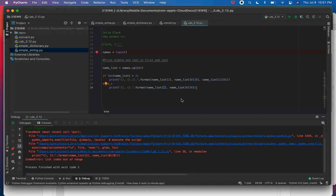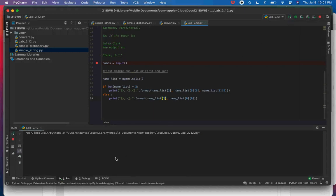I made a mistake using index 2 in the else branch when there are only two elements — I corrected it to index 1. Running again with 'Lisa Shannon' gives 'Shannon L.' — correct. So that is the solution to lab 2.12, and it's the only complete solution I'll give out all term.